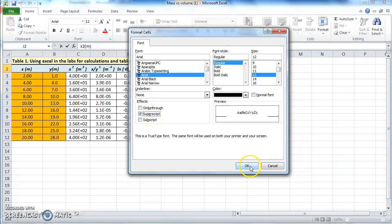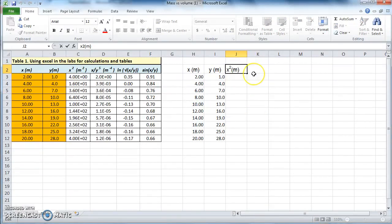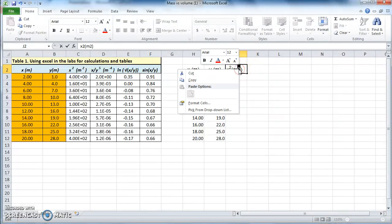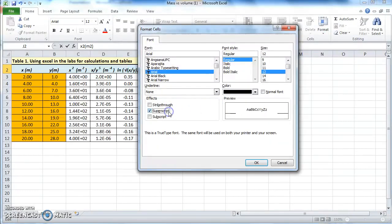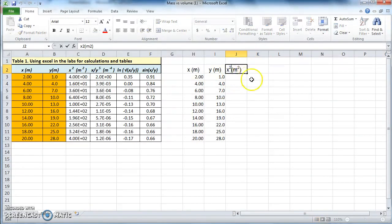If you select Superscript, that number 2 appears on top. So x squared m — and by the way, m should also be squared, so let's type in 2 there. Select it, right-click, Format Cells, Superscript, and there you go: x squared measured in meters squared. Let's put a space in between.